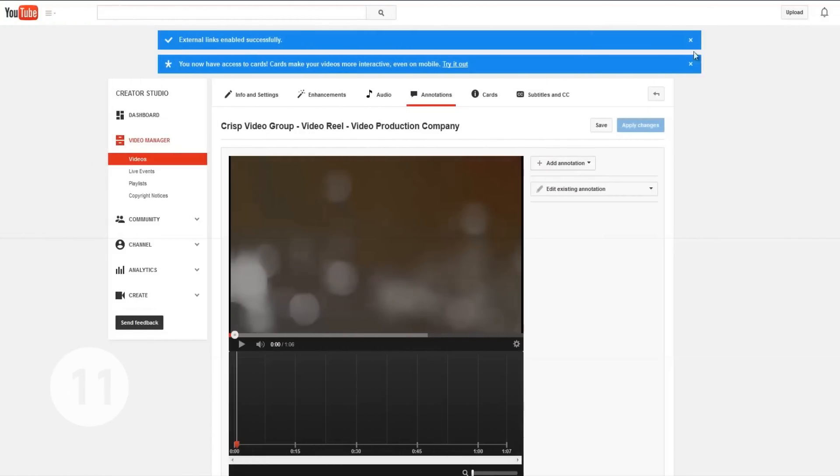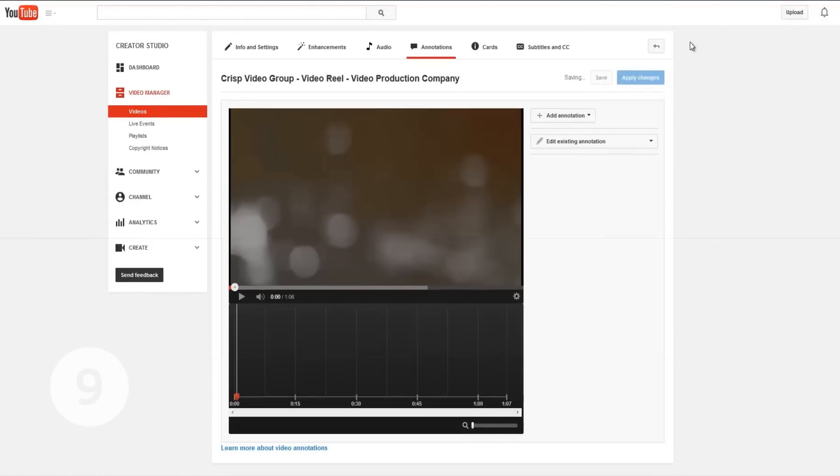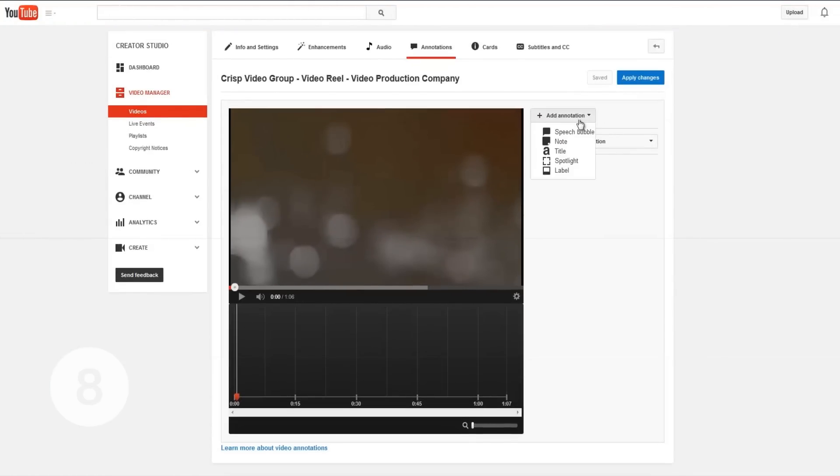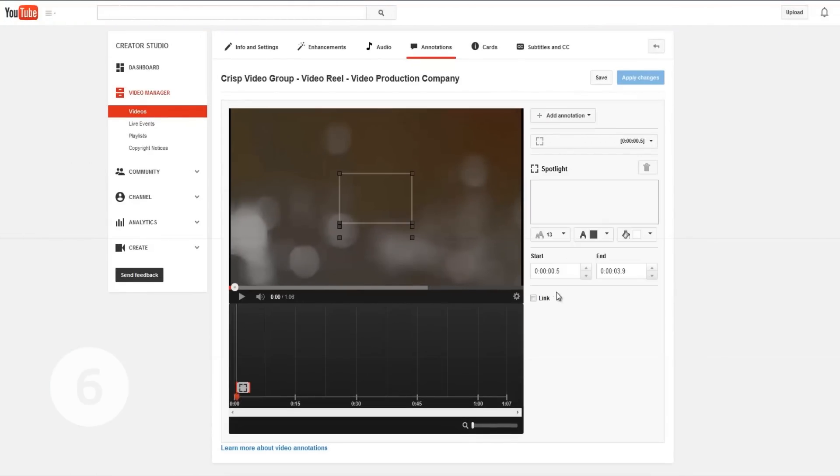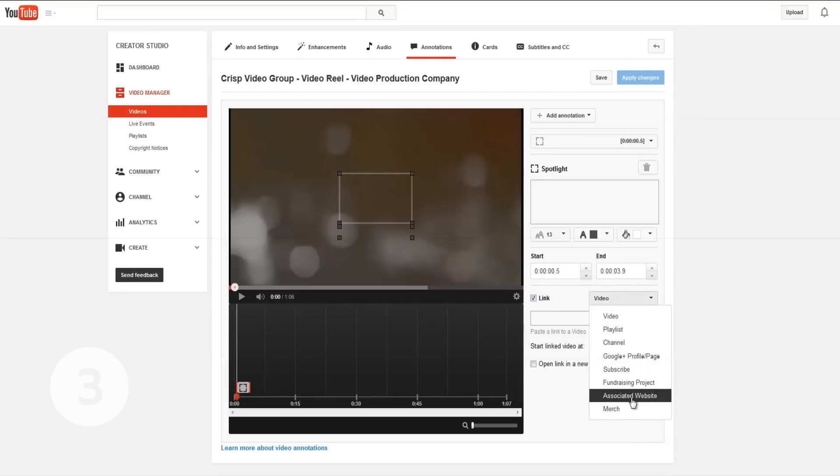Now, when you are applying annotations to any video, you will have the option to link them to your associated website, driving traffic to any page there that you want your viewers to see.